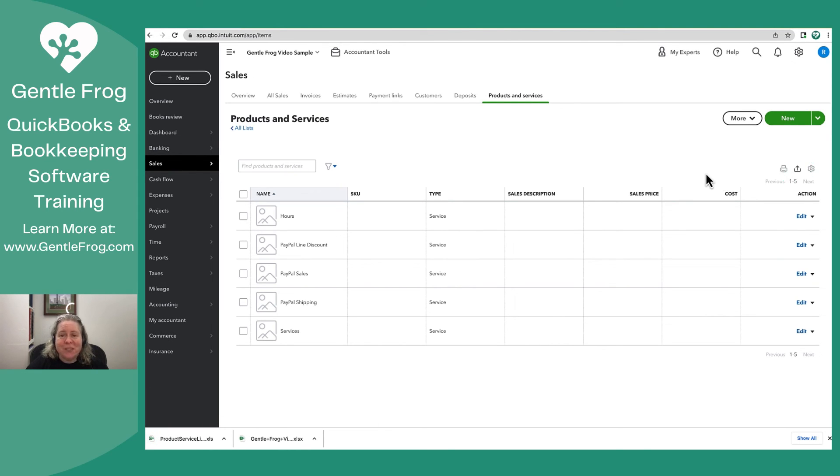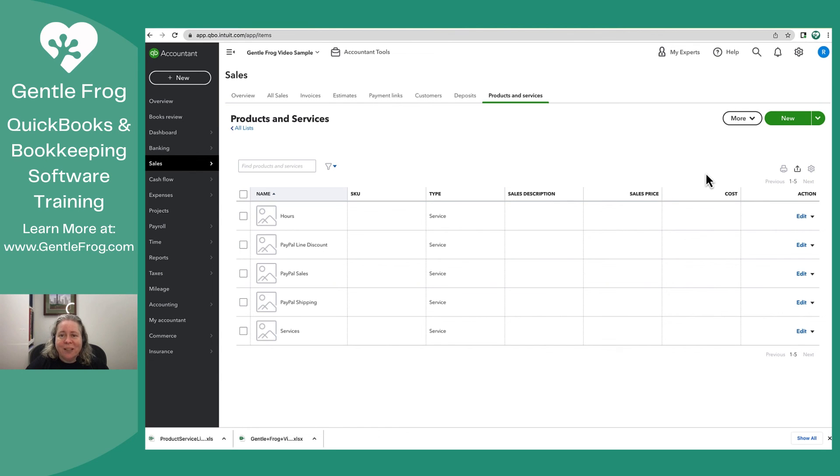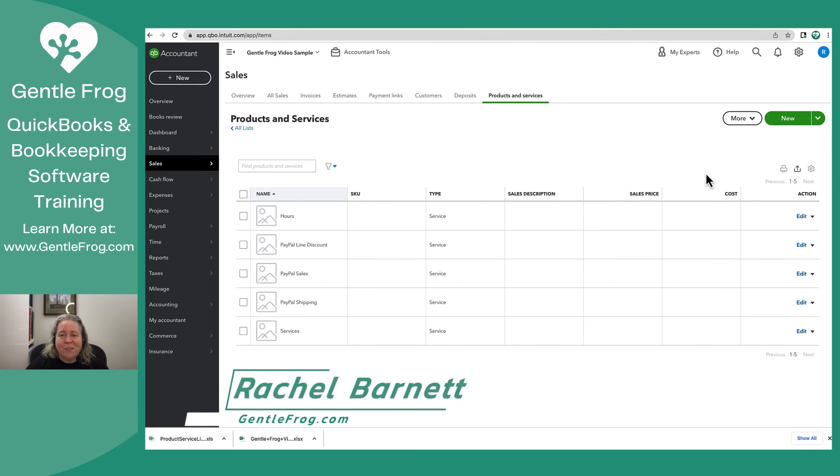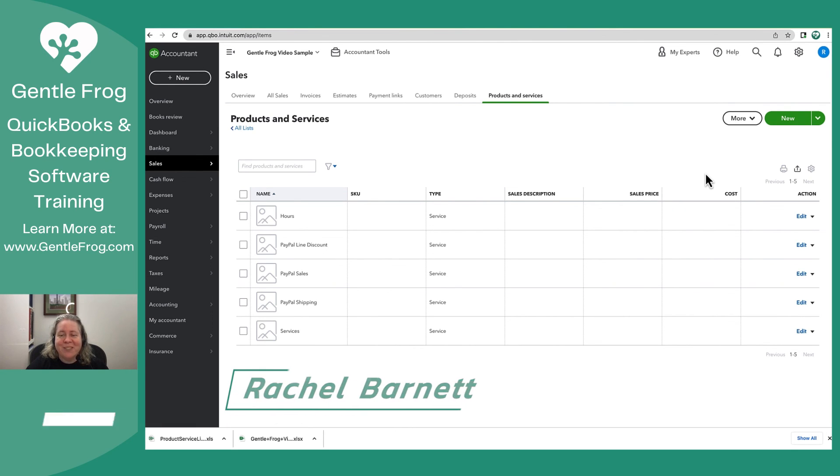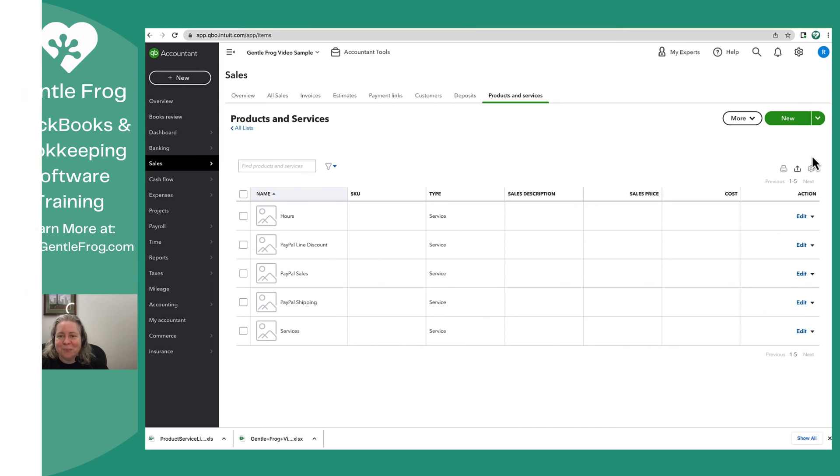I hope this video has been helpful. If there's anything that my team or I can do to help you, please don't hesitate to let us know. You can leave a comment or you can find us at gentlefrog.com. We offer training, bookkeeping, and the occasional bad accounting joke. Thank you so much.